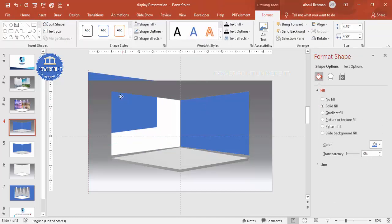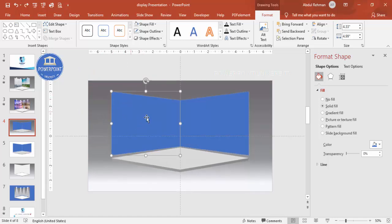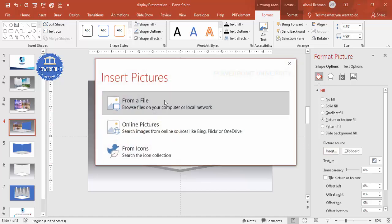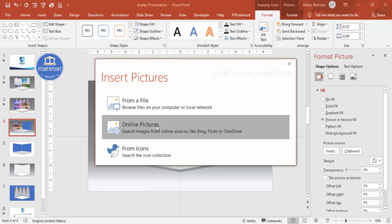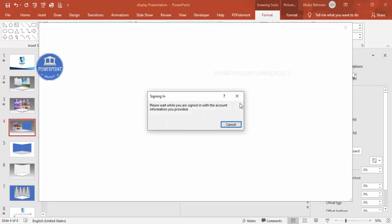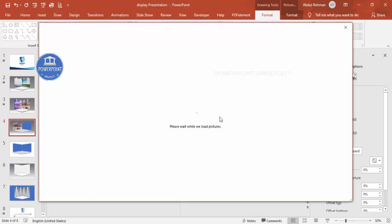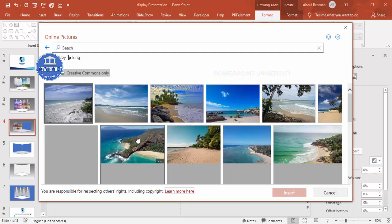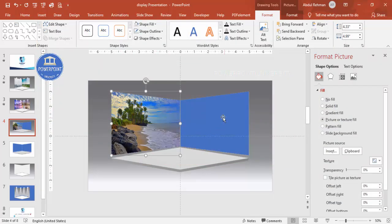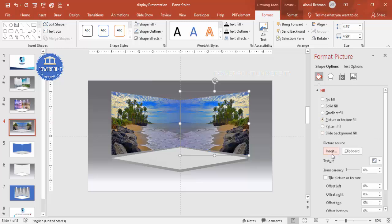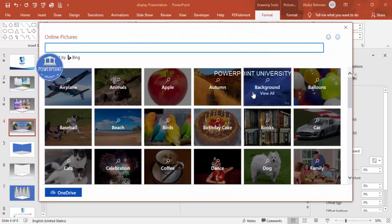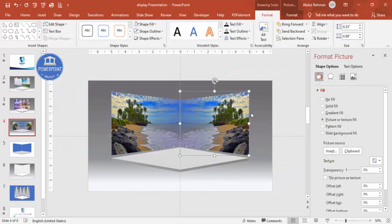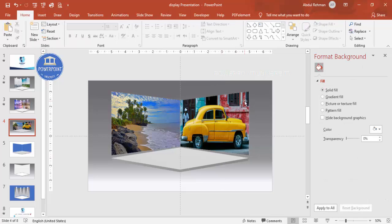Select the screen, go to Picture or Texture Fill. You can insert from a file on your PC or use Insert > Online Pictures, which requires an active internet connection. Search for 'beach', select a beach image, and click Insert. For the second screen, go to Picture or Texture Fill > Insert Online Pictures again and choose a different background, such as a car image, and insert. Both images are now added to the screens.